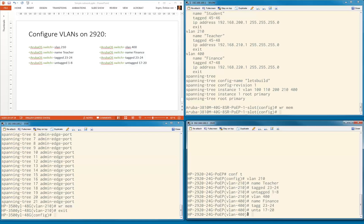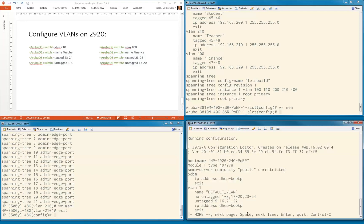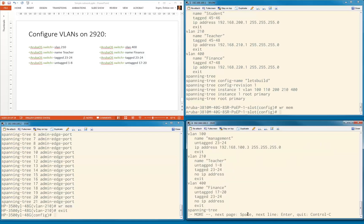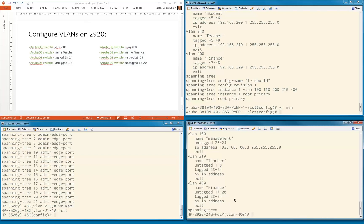Let's do a show run to verify the configuration. VLAN 210 teacher, untagged 1 to 8, tagged 23 to 24. VLAN 400 name finance, untagged 17 to 20 correct, tagged 23 to 24. Write memory.